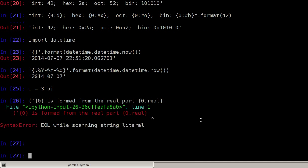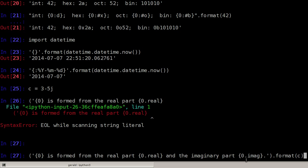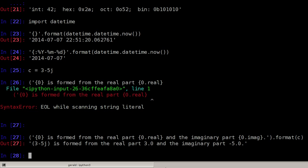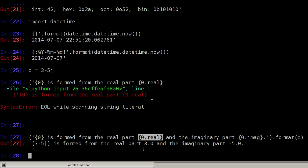This didn't work. Let's do the same again. So the real part and the imaginary part is dot imag. Now let's format this. This is the whole number here. The real part is only the 3. And the imaginary part is only the minus 5.